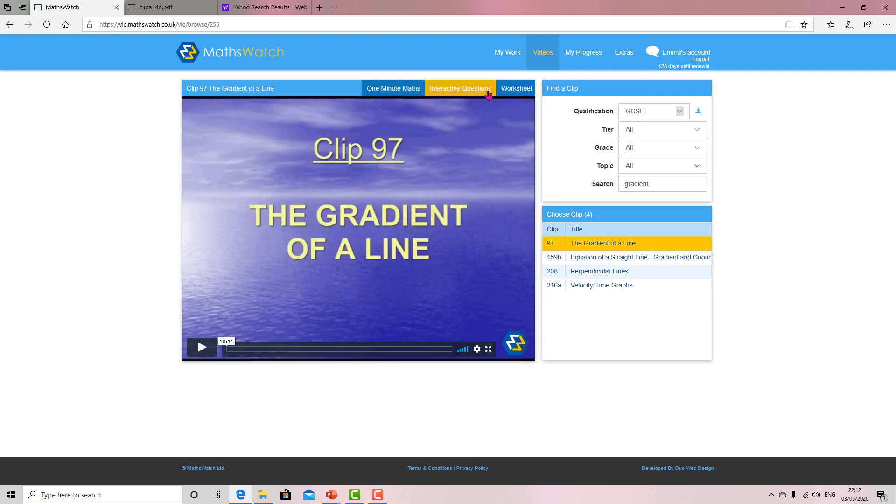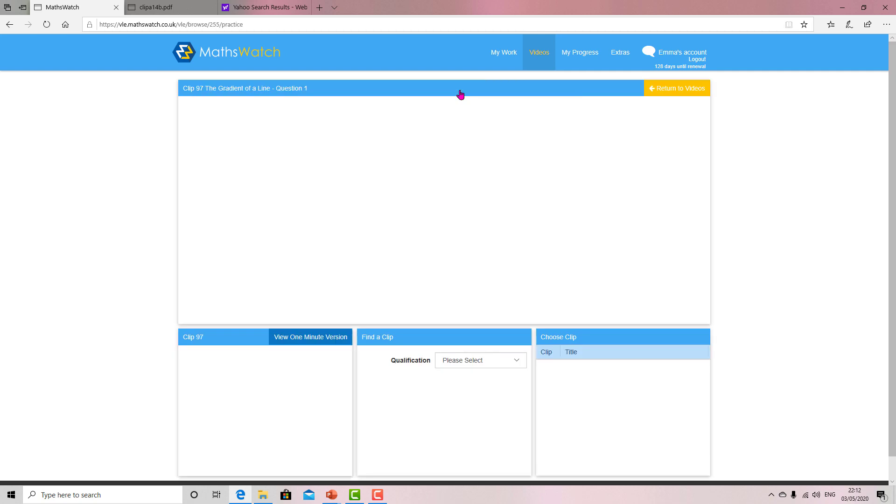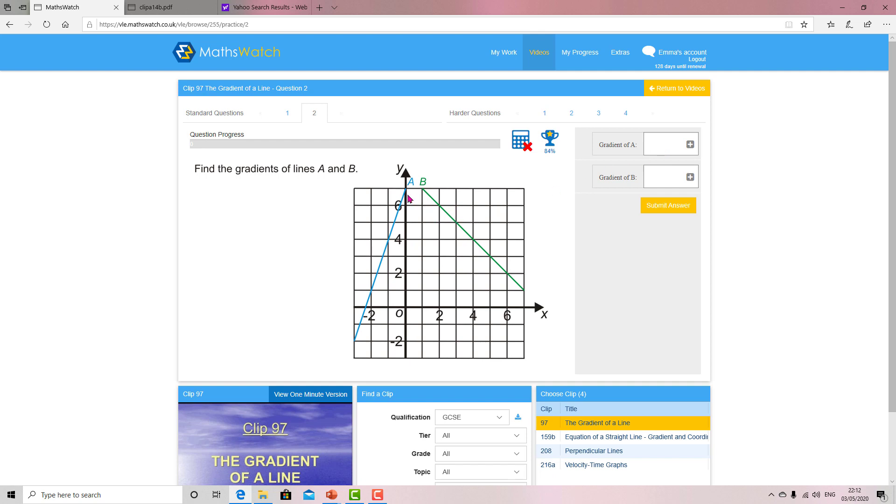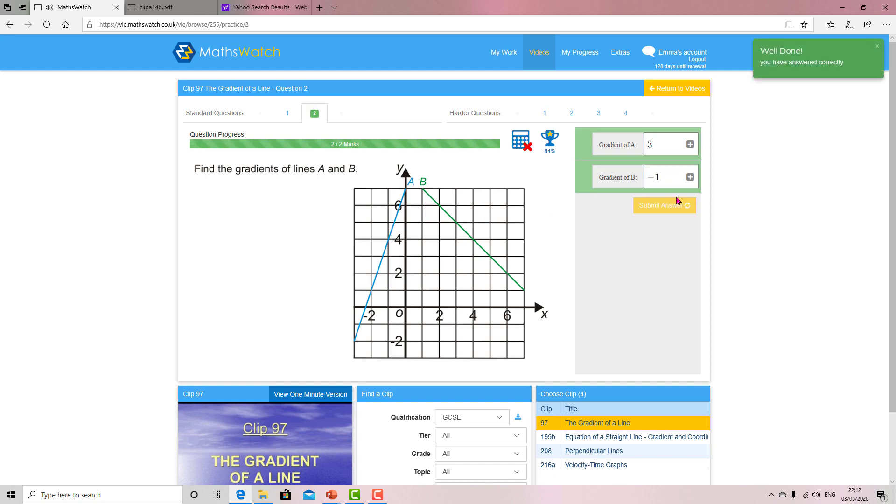You've got worksheet as well, or interactive questions. So question one, question two - you've got A and B. Can you see? Here you go, you've got three. The rise is three and it's across one. But be careful, that's perfect. So that would be three, and B would be minus one. Check your answer. You got them both right.